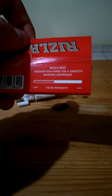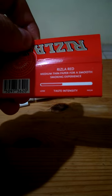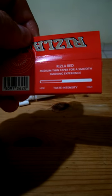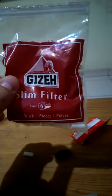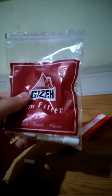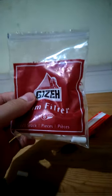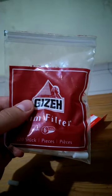These are the Rizlas, and you can see right here it says between low and high. Okay, you're going to need to get a pack of filters. The bigger the filter, the bigger the cigarette. The smaller the filter, the smaller the cigarette. I take the six millimeter.